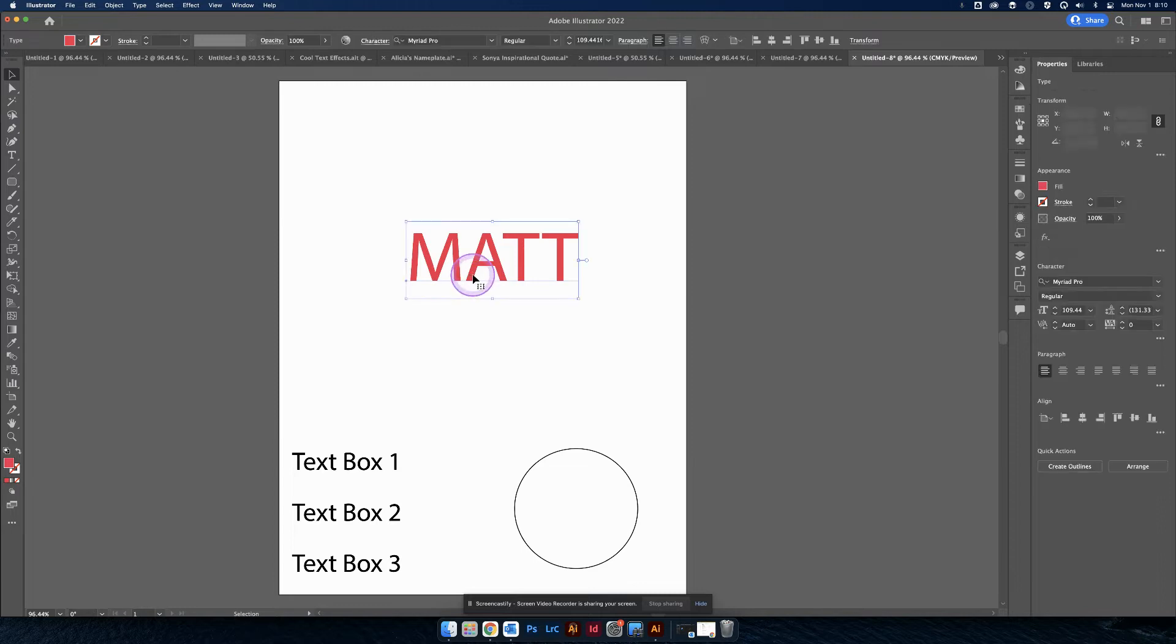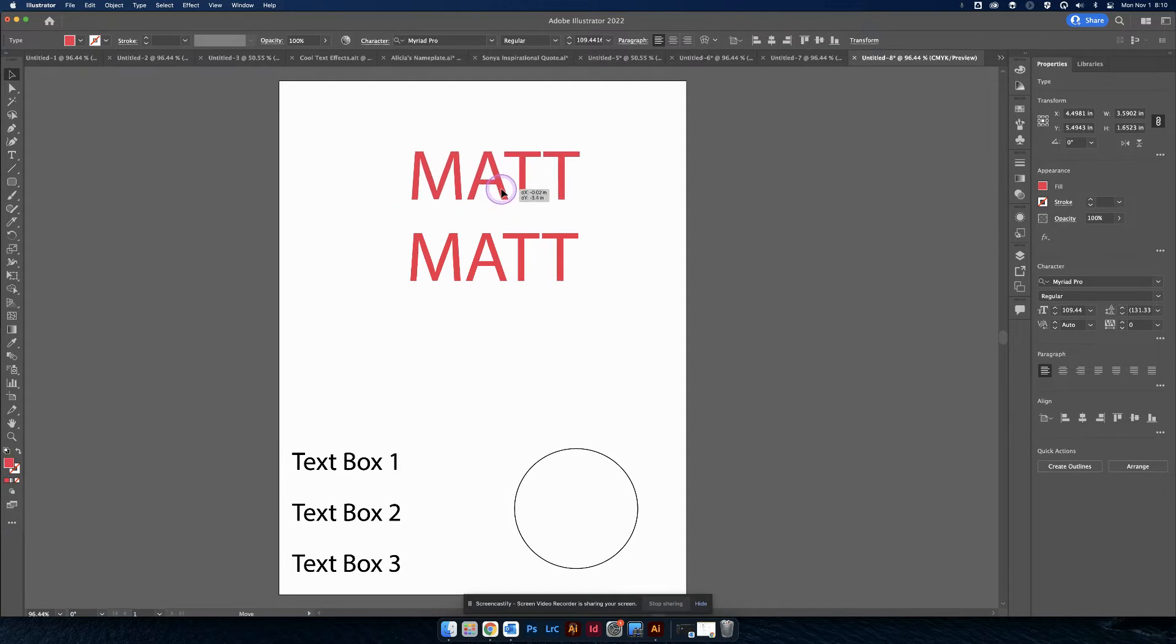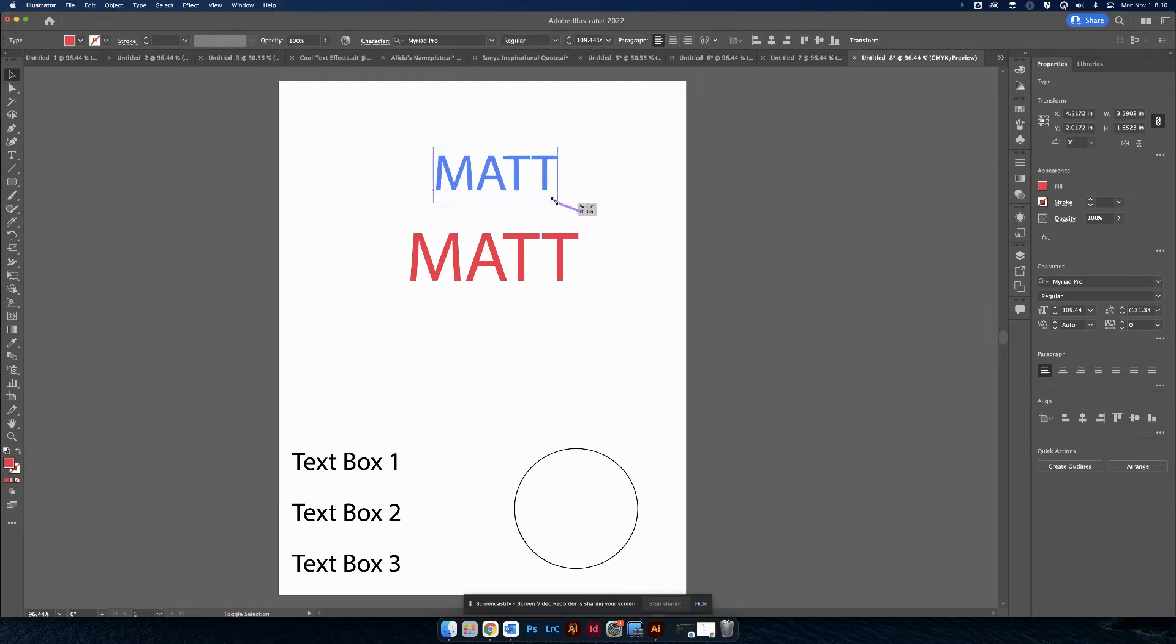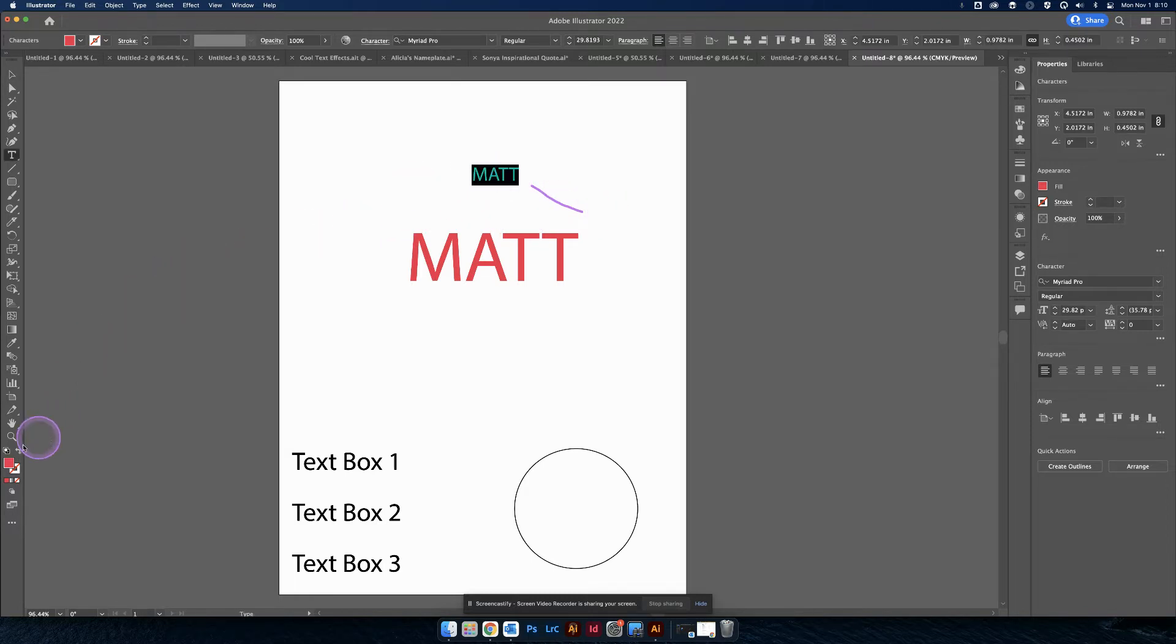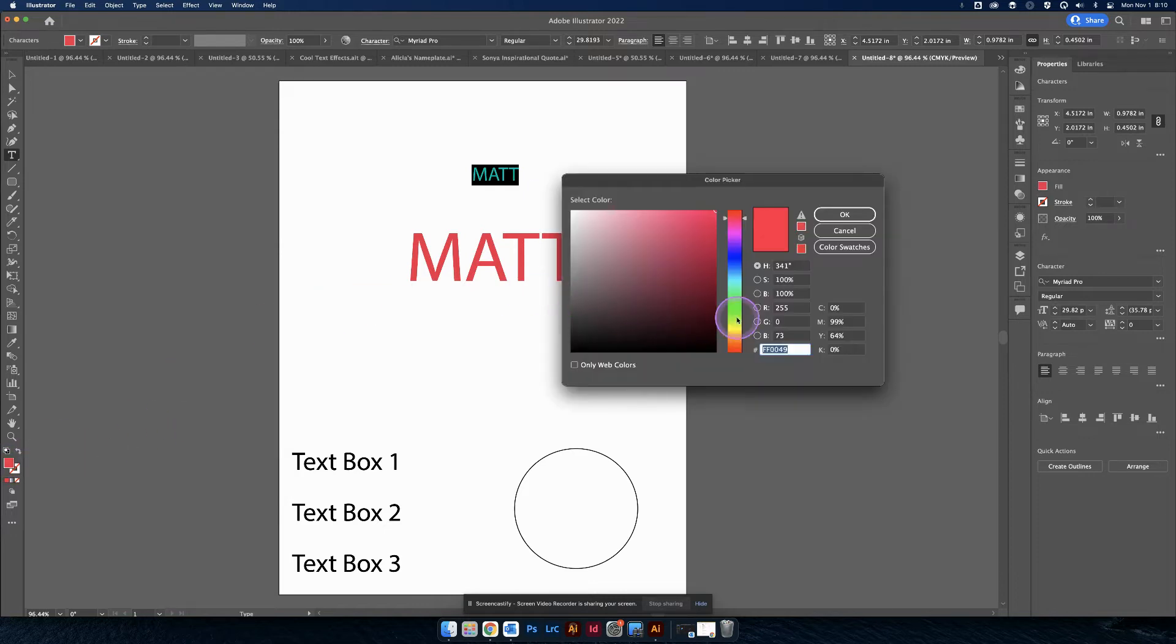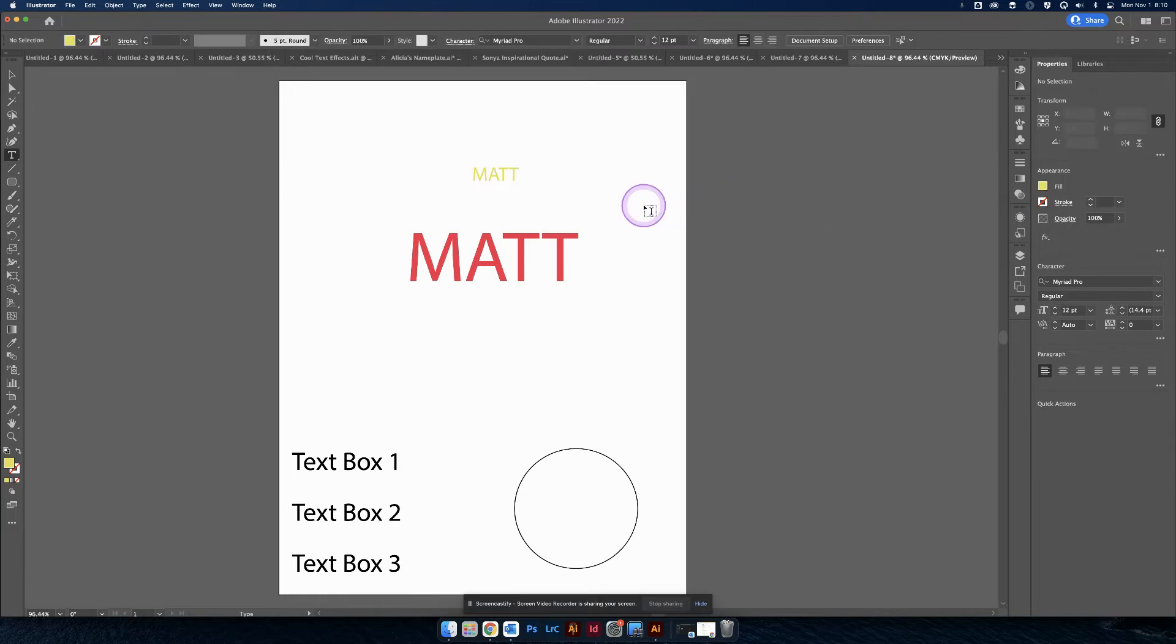So what I want you to do is I want you to make a copy. So command C, command V. I'm going to put the copy above. I'm going to make it smaller. So I'm going to hold down shift. I'm also holding down option, but at the very least hold down shift. And I'm going to double click and change the color to something else. It's yellow.